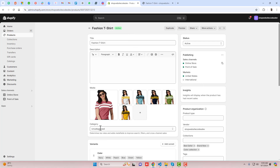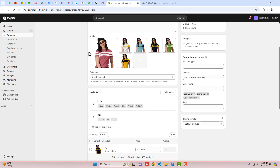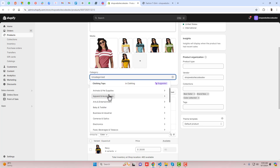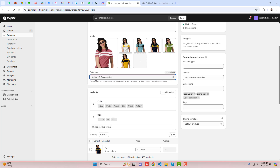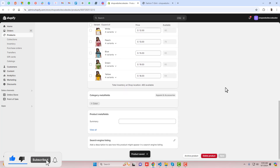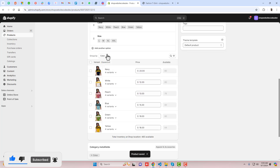The first step is that you should select the category. In most cases the category has been selected by Shopify itself, but if it has not been selected, you can select it here. For example, I am selecting Apparel and Accessories, then save the changes and scroll down a little bit.